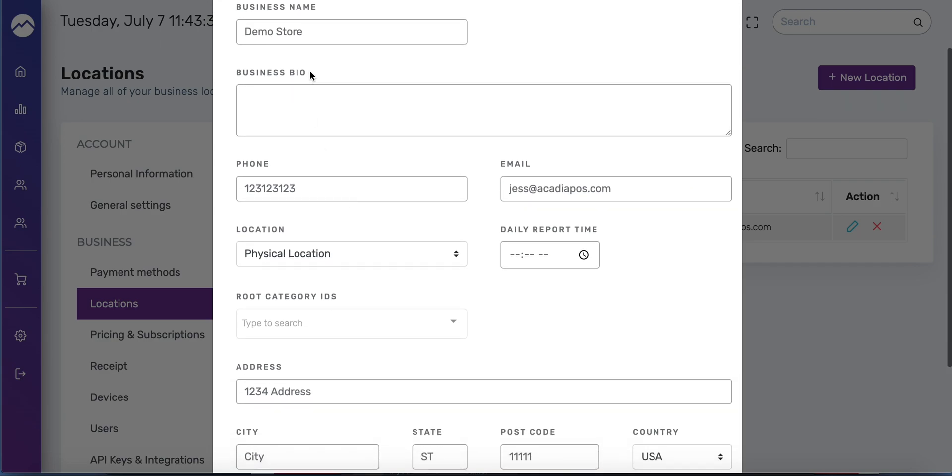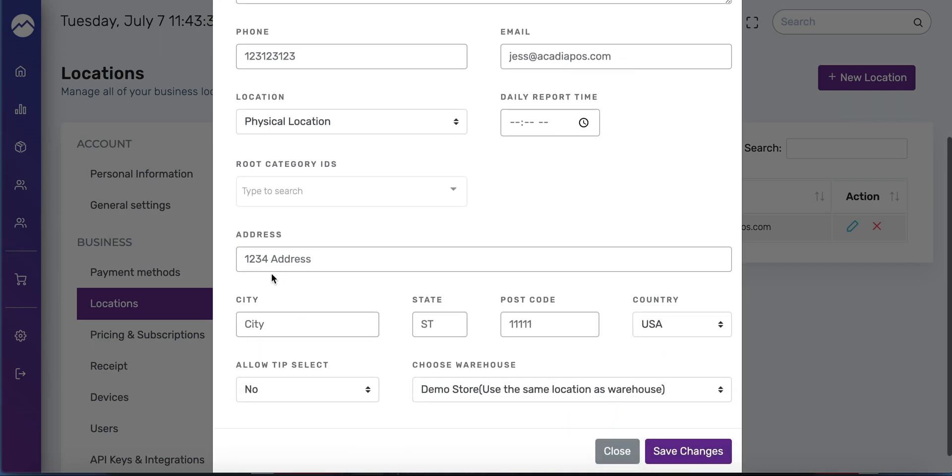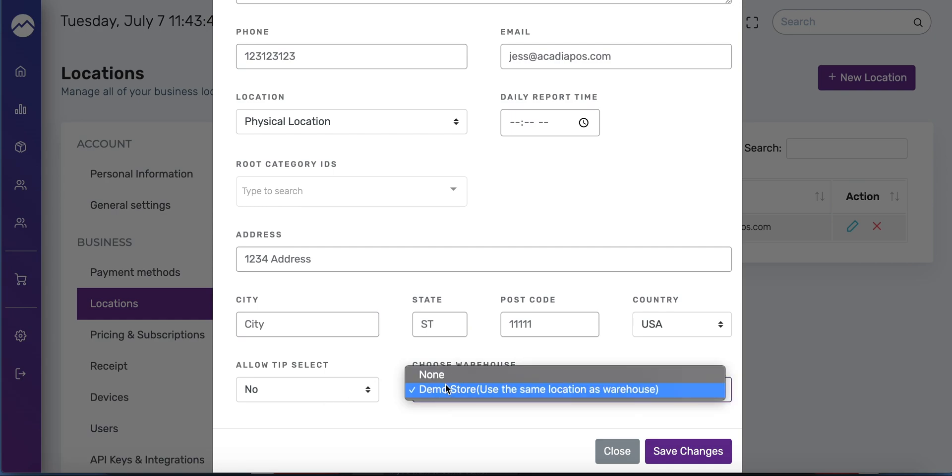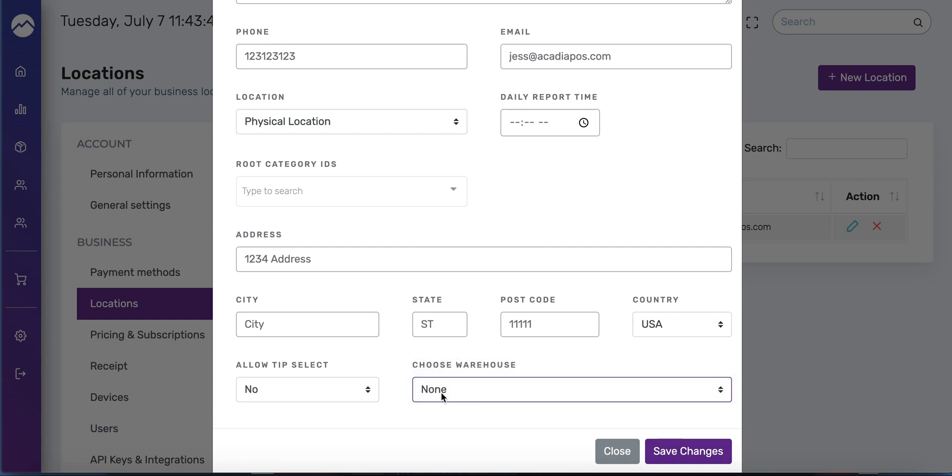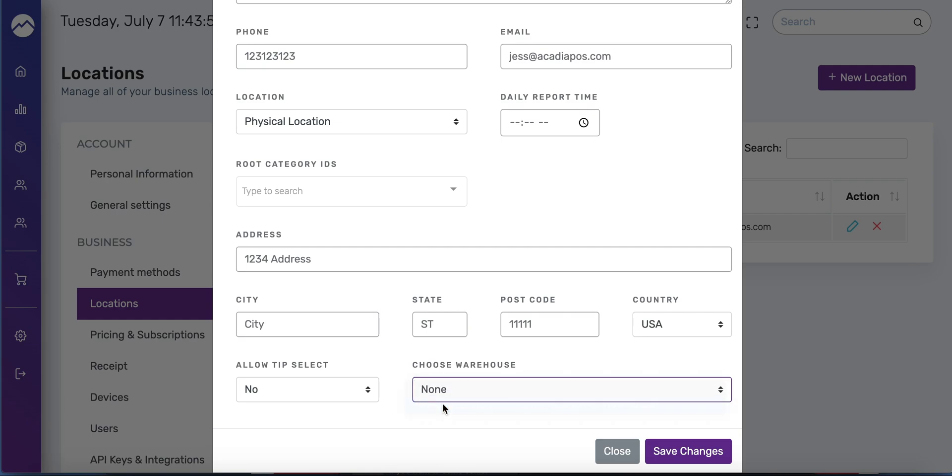You want to make sure that you put in the business name, phone number, and address. You have to include the city, state, and postcode. You have to select yes or no for tip select. This is mostly for restaurants. You want to choose your warehouse. Normally it defaults to none, so you're going to have to go ahead and select that location and then press save changes.